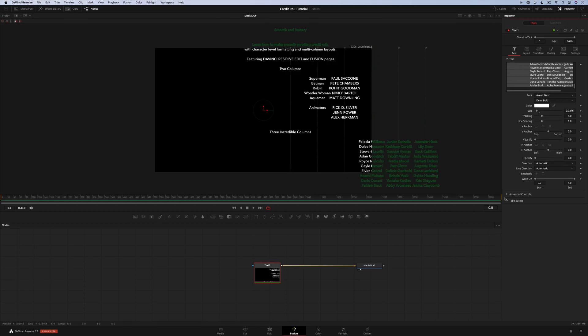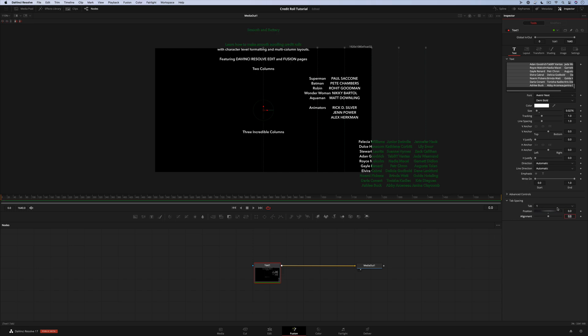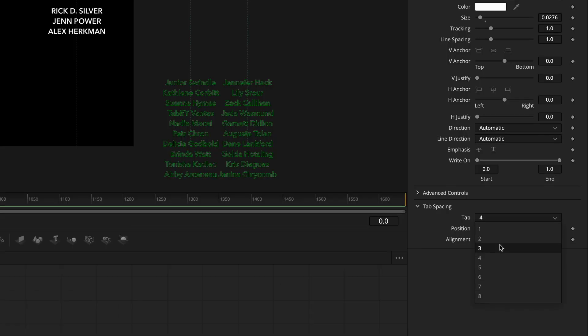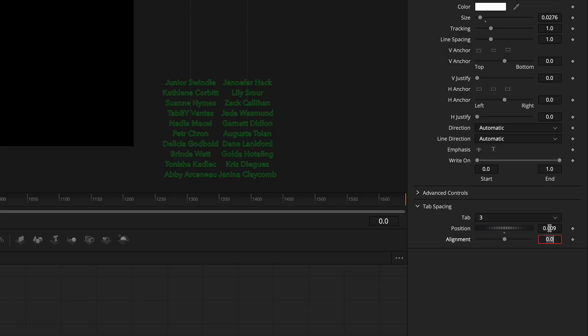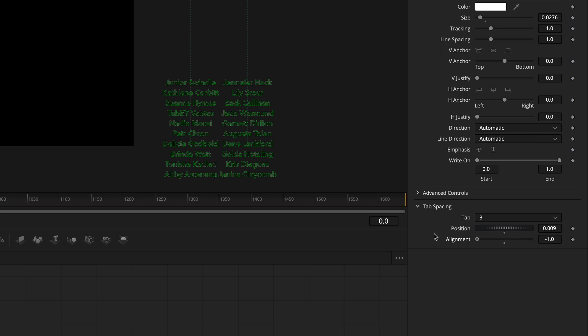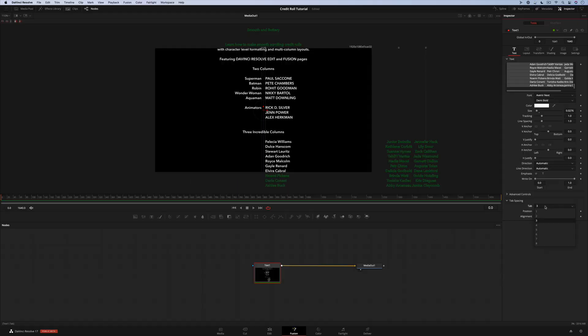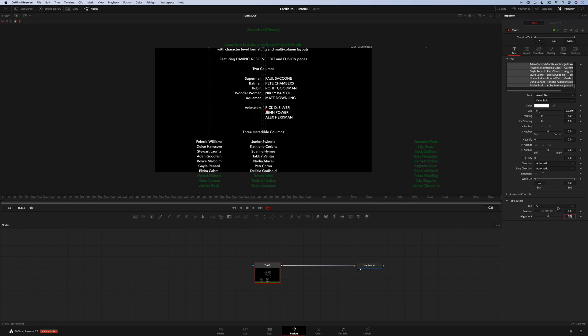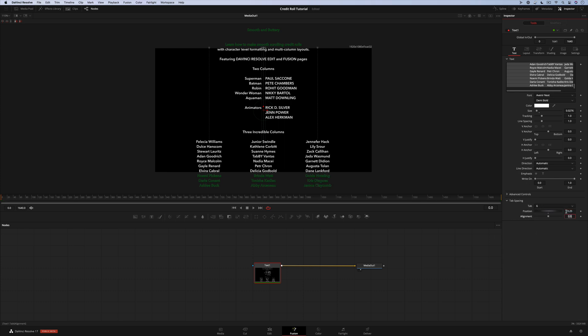Now we're going to set up our tab stops. Tab one we want to be centered, so we'll type zero. Tab two we want to set at negative 0.009 and we want it to be aligned like this. Tab three we'll set at positive 0.009 and set the alignment. For the three column layout, we'll set tab four to negative 0.25, tab five to zero so it's centered on screen, tab six to 0.25.